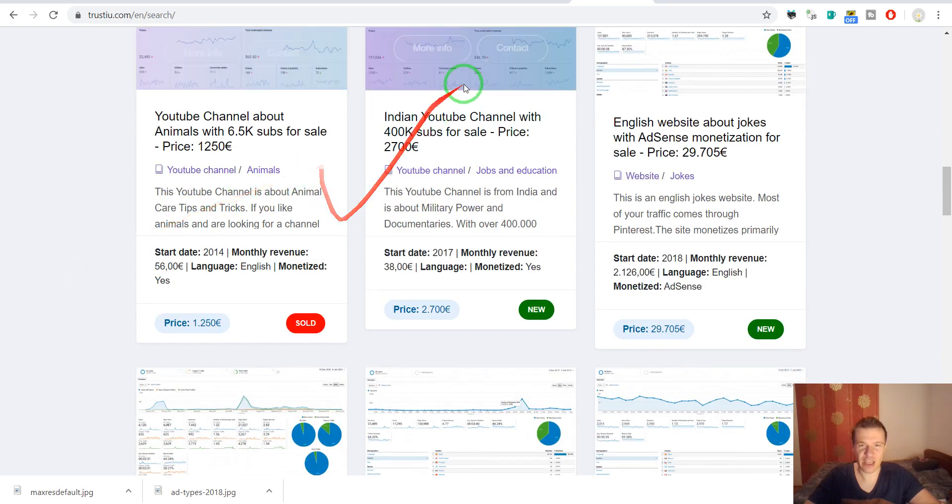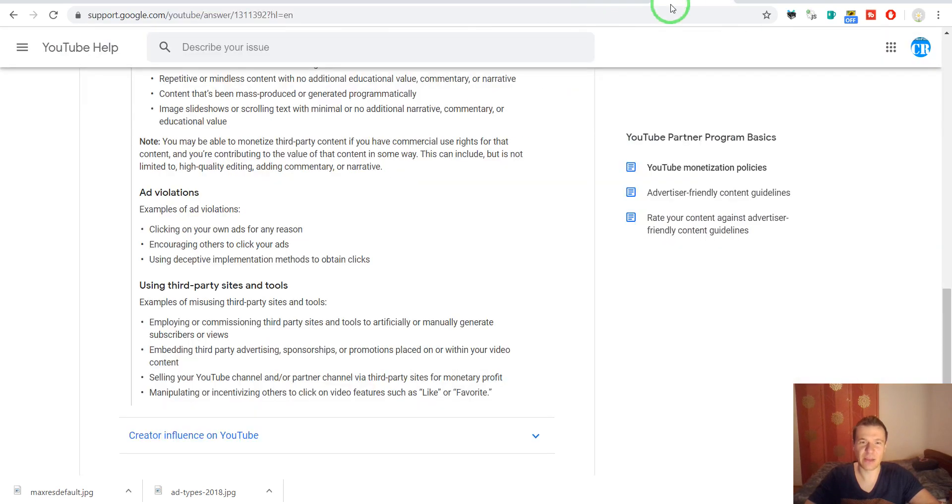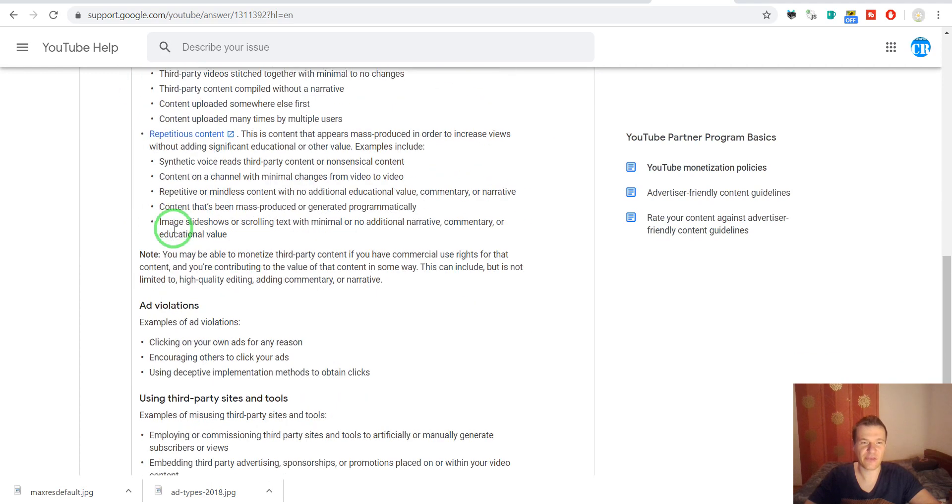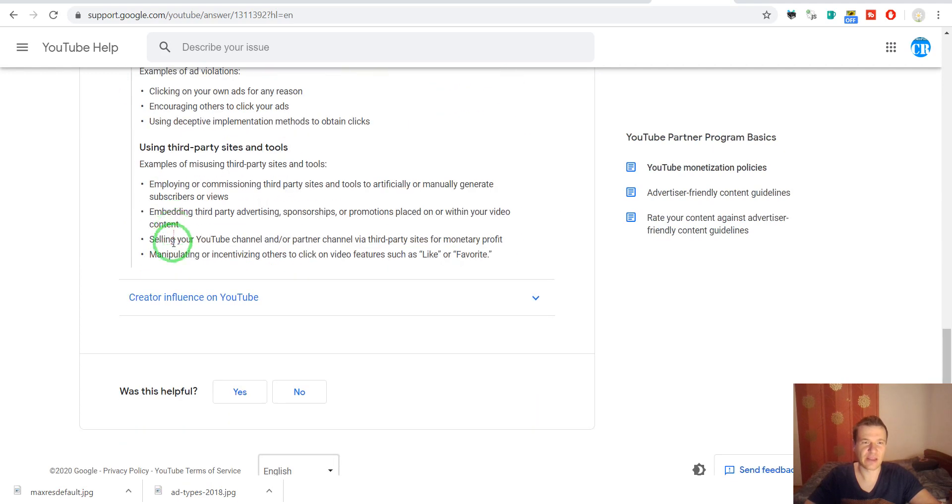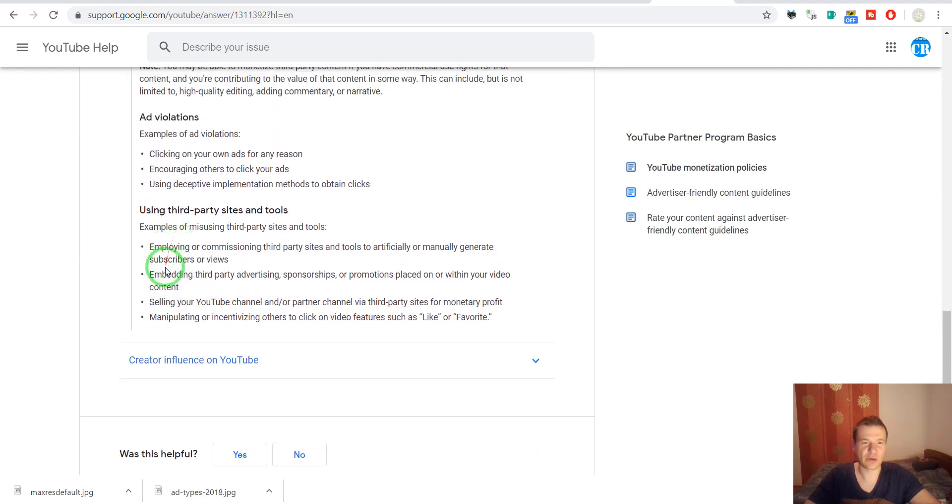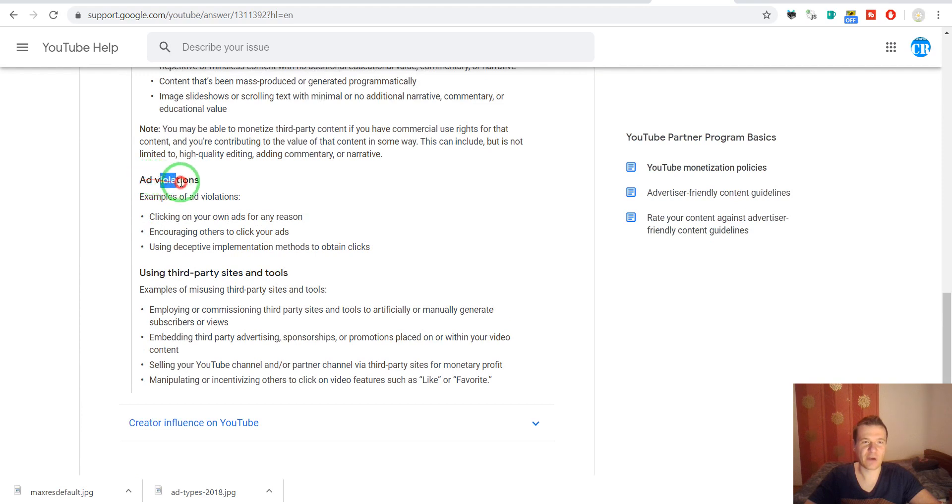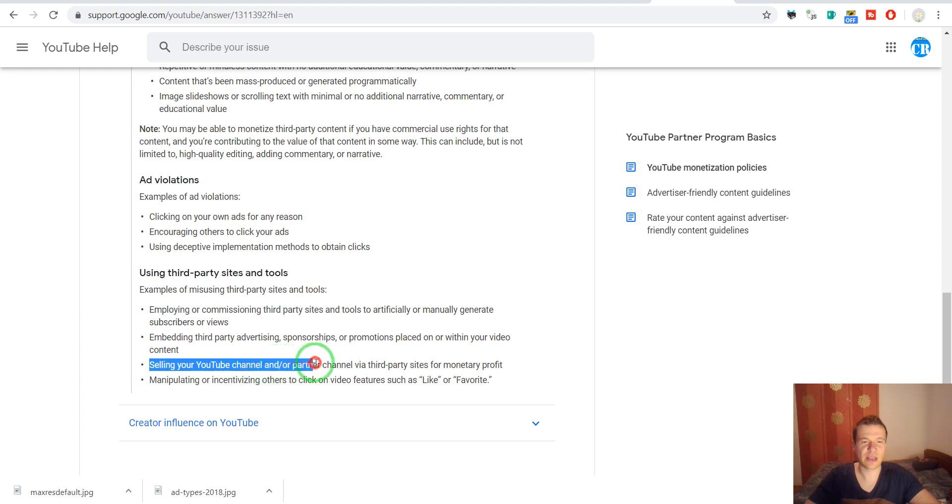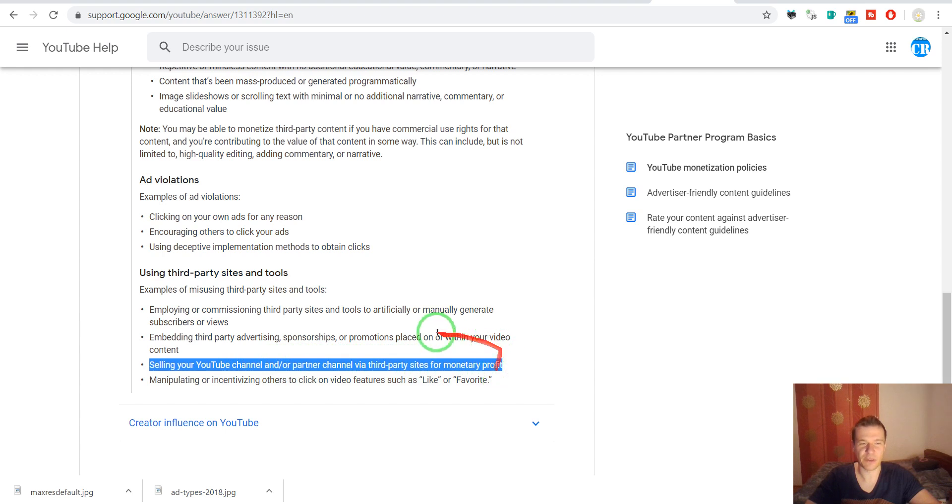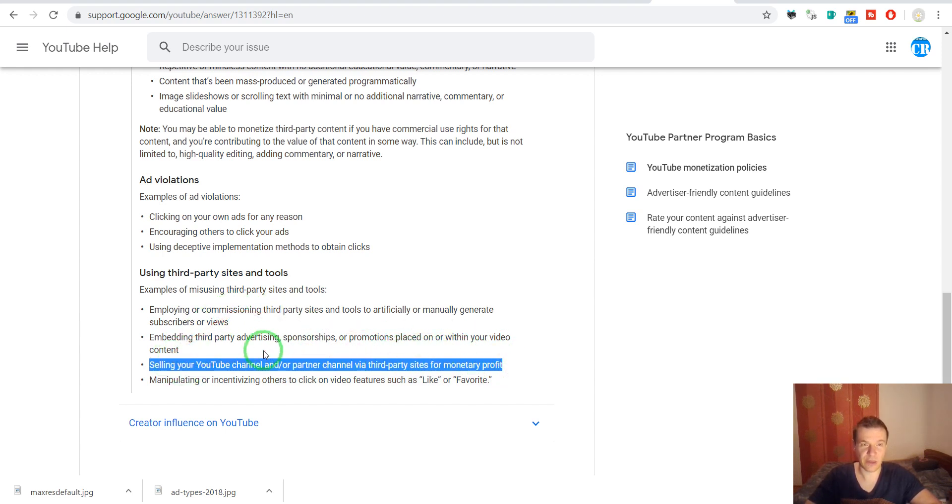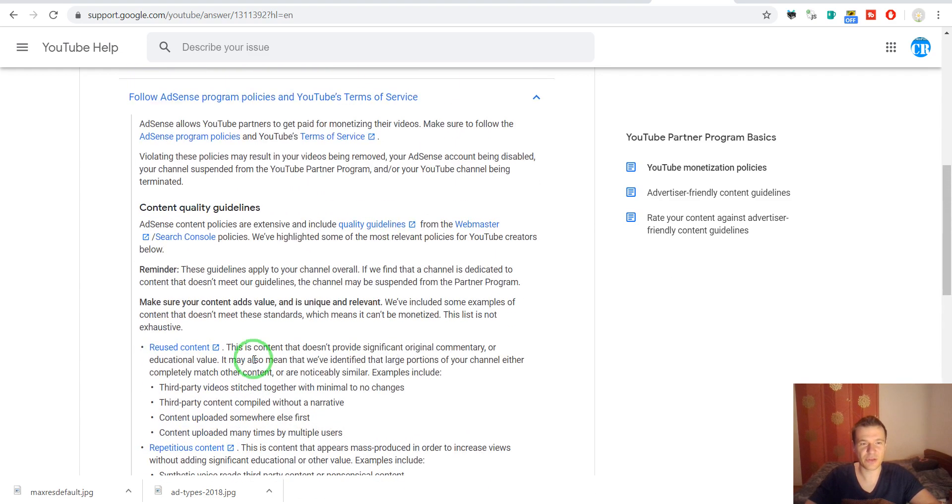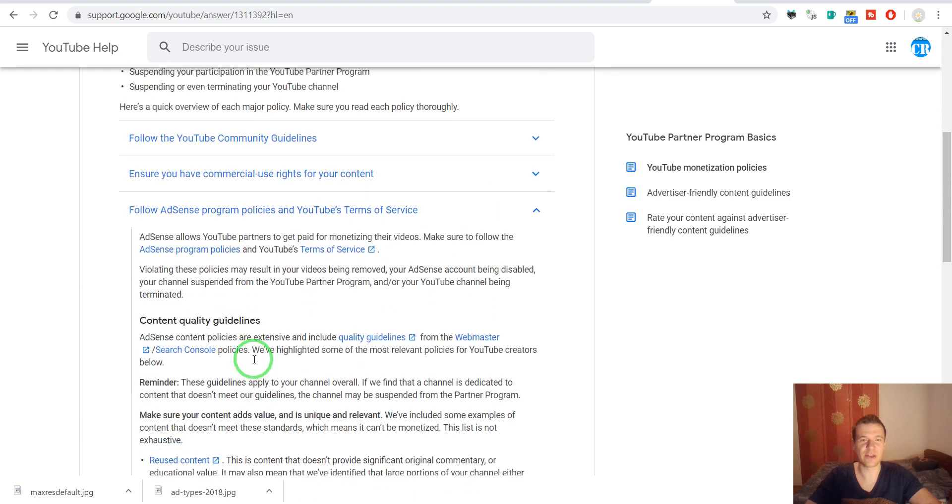I checked and if you check the terms of service of AdSense and scroll here down you will see ad violations. If you check ad violations you will see using third-party sites and tools selling your YouTube channel and or partner channel via third-party sites for monetary profit. So this is prohibited and if Google finds out they will ban AdSense on the channel that you bought.